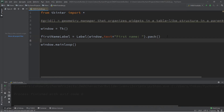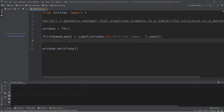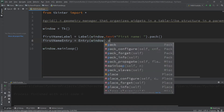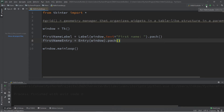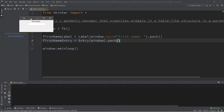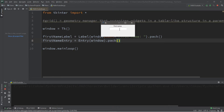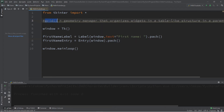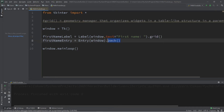For now I'm just going to use dot pack to demonstrate the differences between pack and grid. Let's create an entry box: first_name_entry equals Entry, adding this to the window, and we'll pack this. Here's our label on top saying 'First Name' and the entry box right underneath. But what if we want the label on the left and the entry box on the right? We're better off using the grid geometry manager, so we'll replace pack with grid.